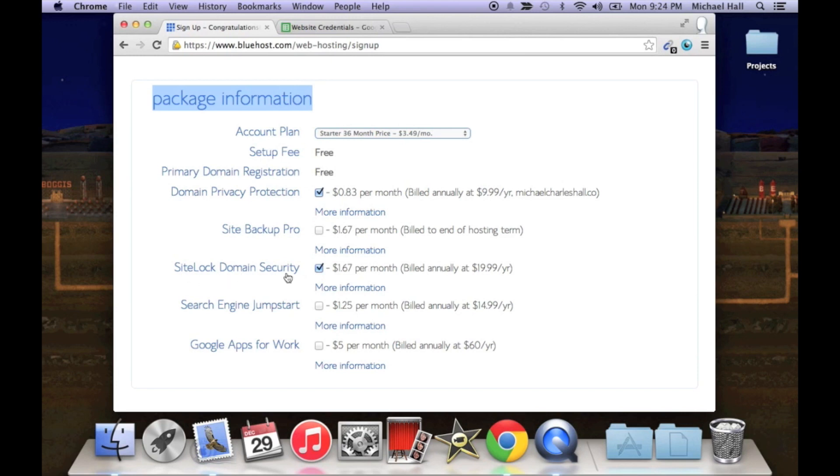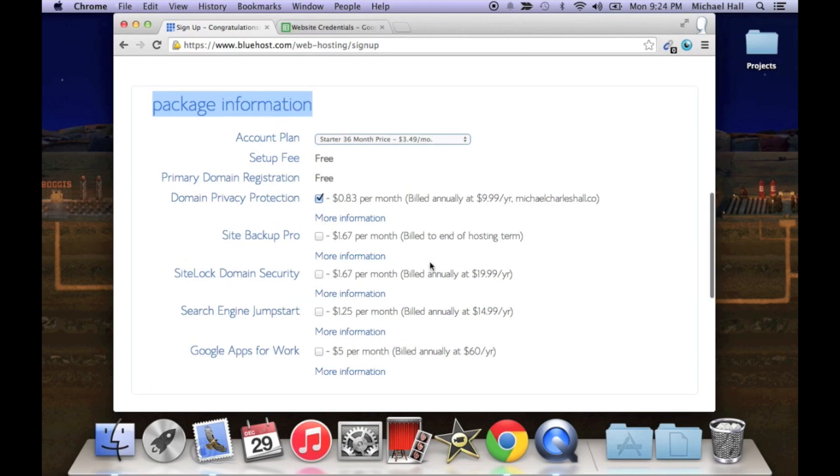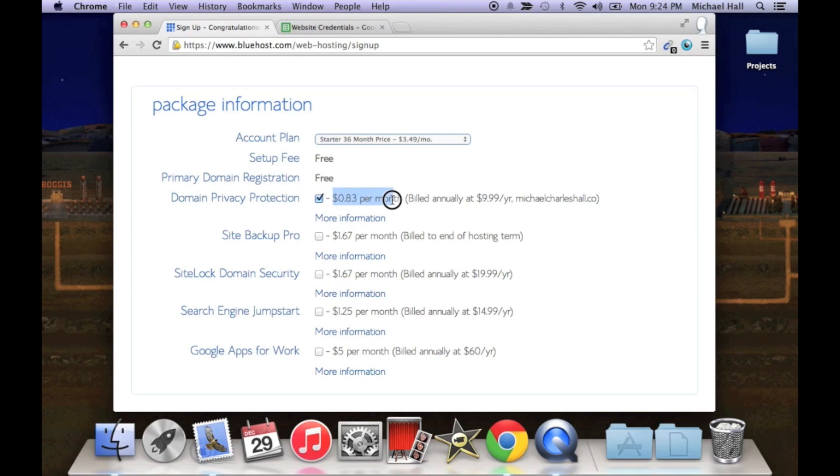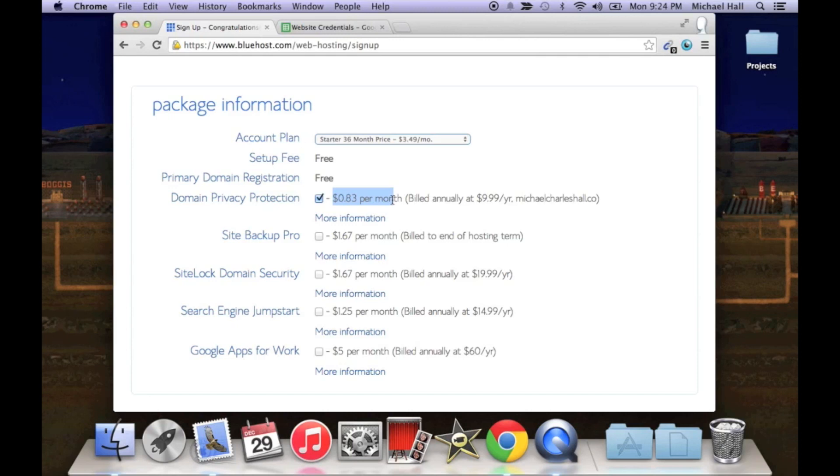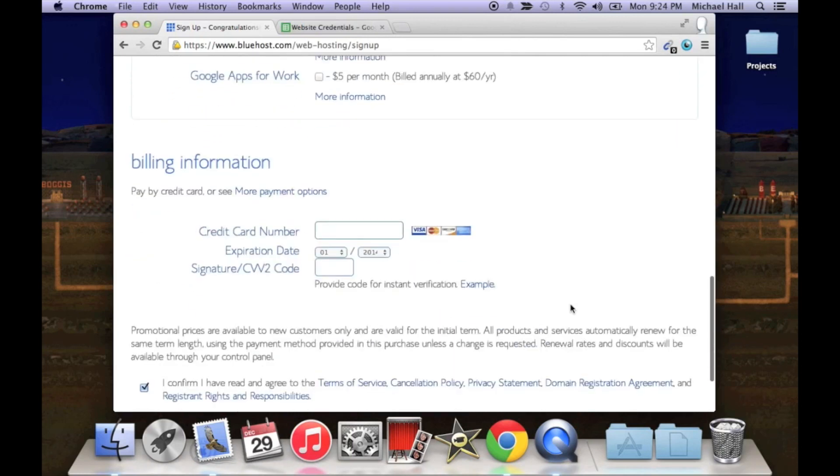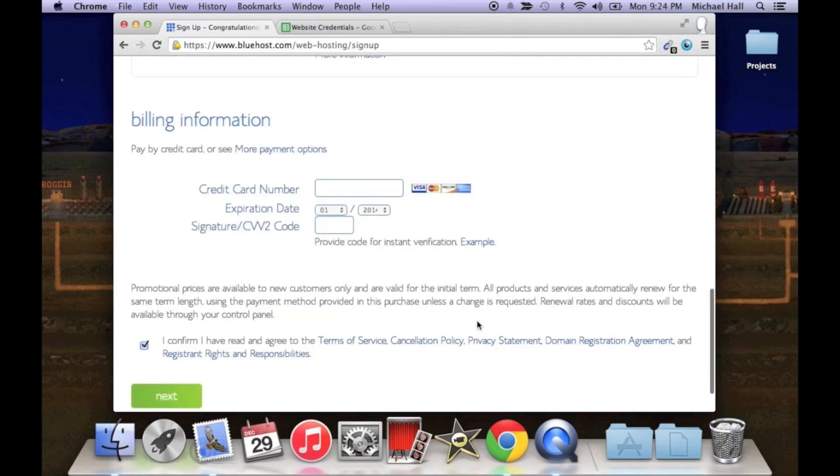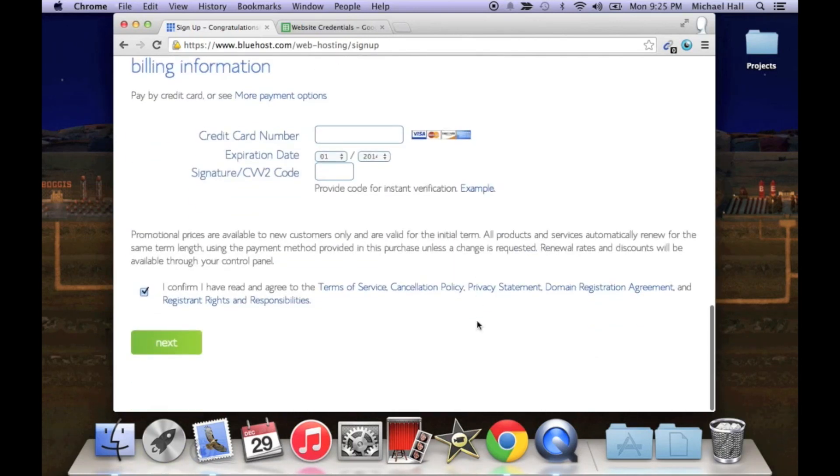I don't like the site lock domain security, I don't think that's necessary. I like to keep the domain privacy protection, I think that that is worth it. Essentially what that means is every time you purchase a domain that can be public record, but if you pay 83 cents per month to Bluehost they will keep your information private. So I like to do that, I think that is worth the 83 cents a month.